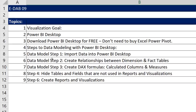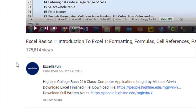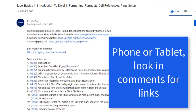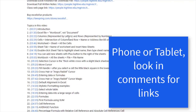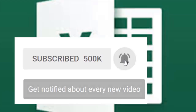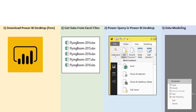Here are the topics for our video. Be sure to look below each video — below the video, if you look for that Show More button and click, there's a time-hyperlink table of contents. If you like what you see, click the Subscribe button and the bell icon.